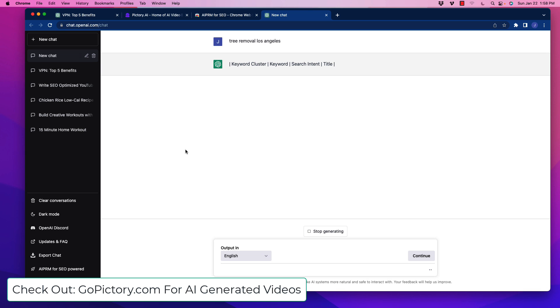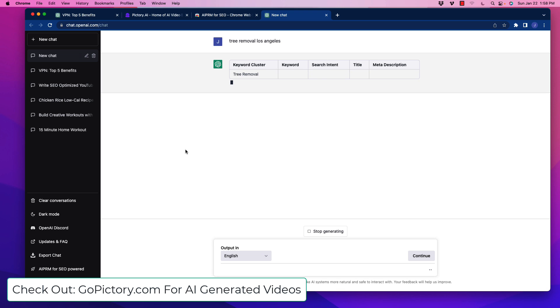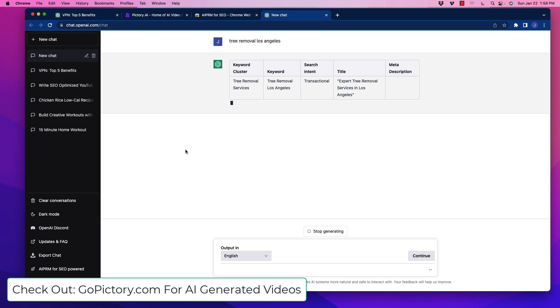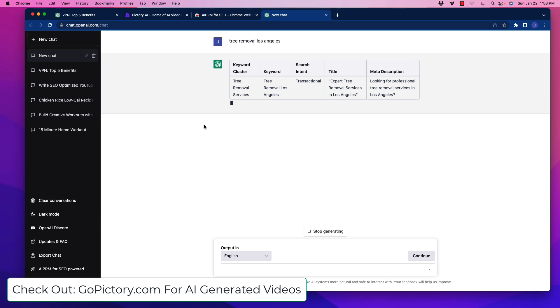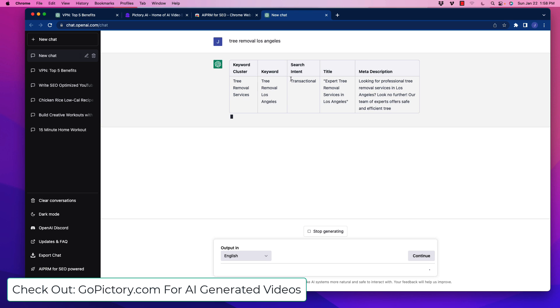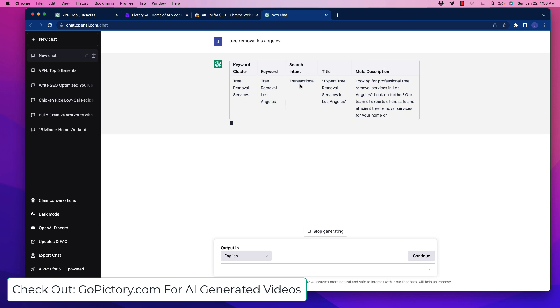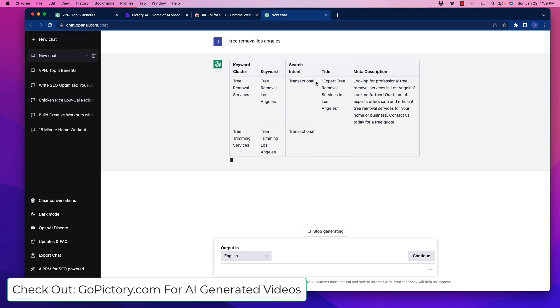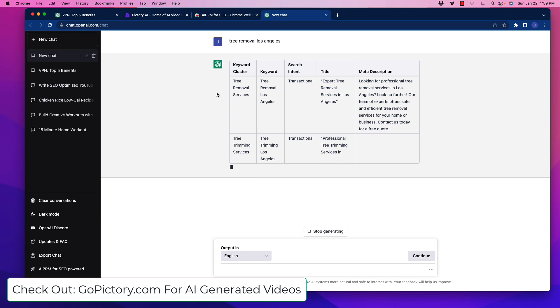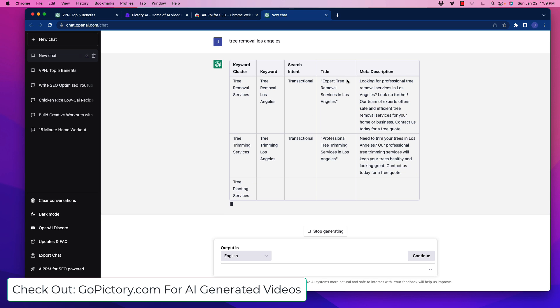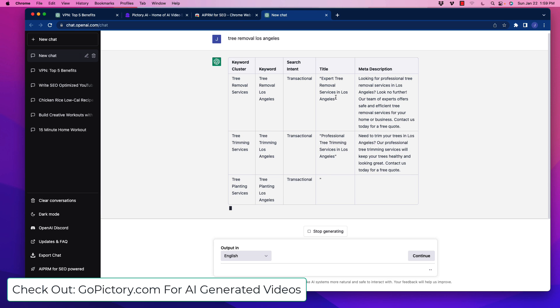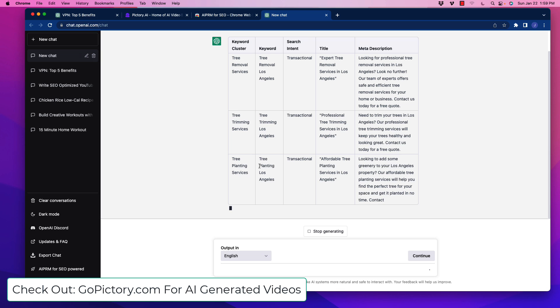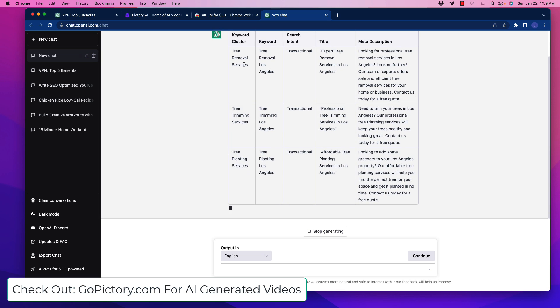You see some stuff popping up here - keyword cluster, intent, etc. It creates a table for us and starts adding things like keyword cluster, the keyword itself, and what the search intent is. This is really important in SEO for creating content. We know this is a transactional keyword which obviously leads to conversions. It's going to create a title for that piece of content and write out that meta description for us.